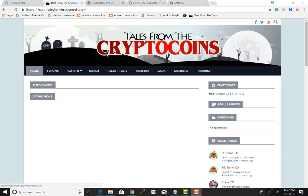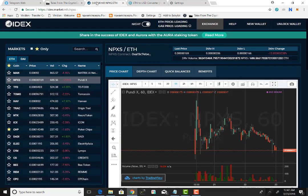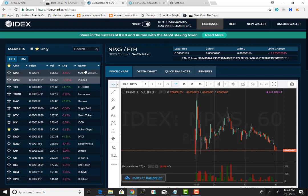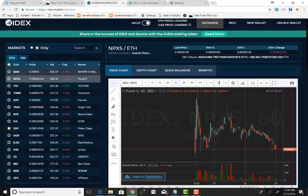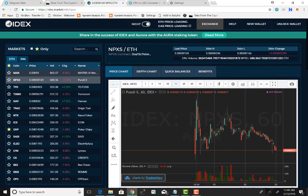The first stop is the IDEX exchange. IDEX is simply a decentralized exchange that houses a plethora of tokens. It's just a really neat exchange, really easy to use and user-friendly. We're going to walk through and I'll give you a quick tour and show you all the bells and whistles.